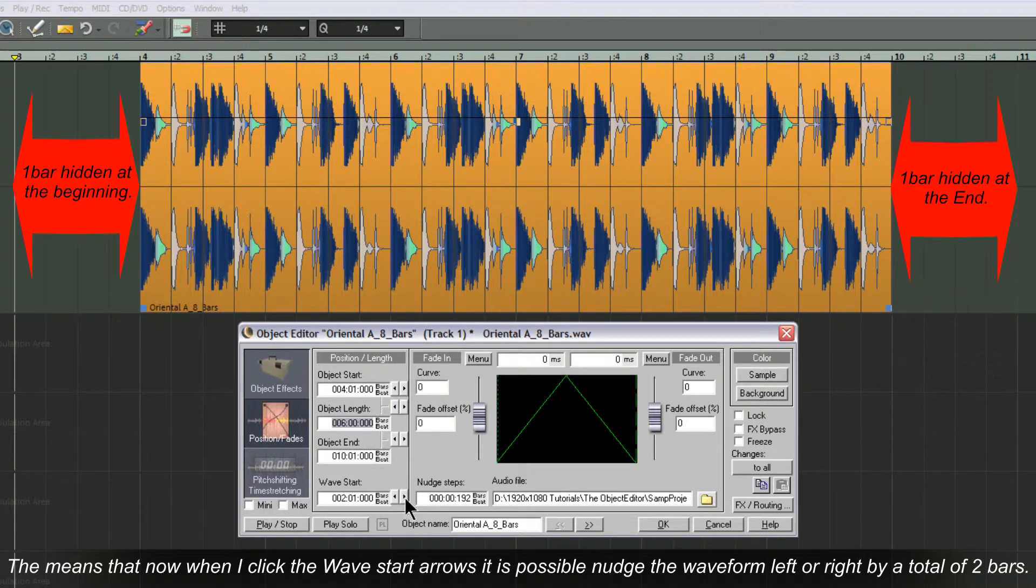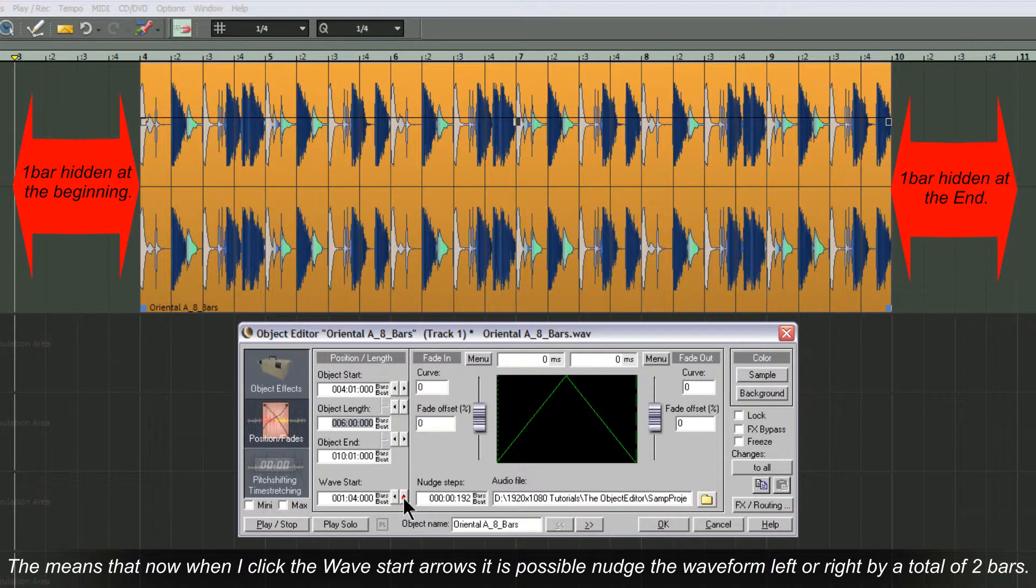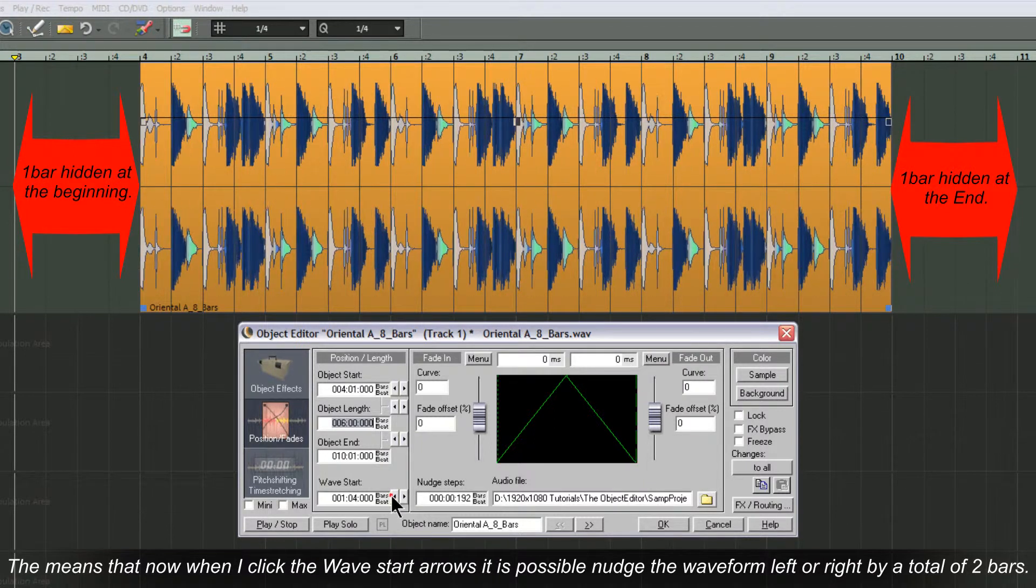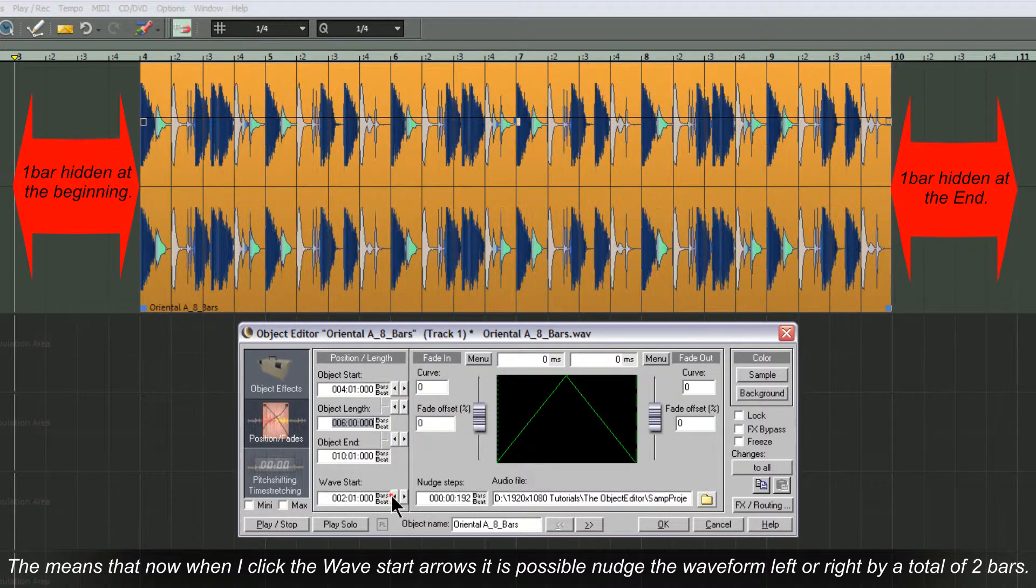This means that now when I click the wave start arrows, it's possible to nudge the waveform left or right by a total of two bars.